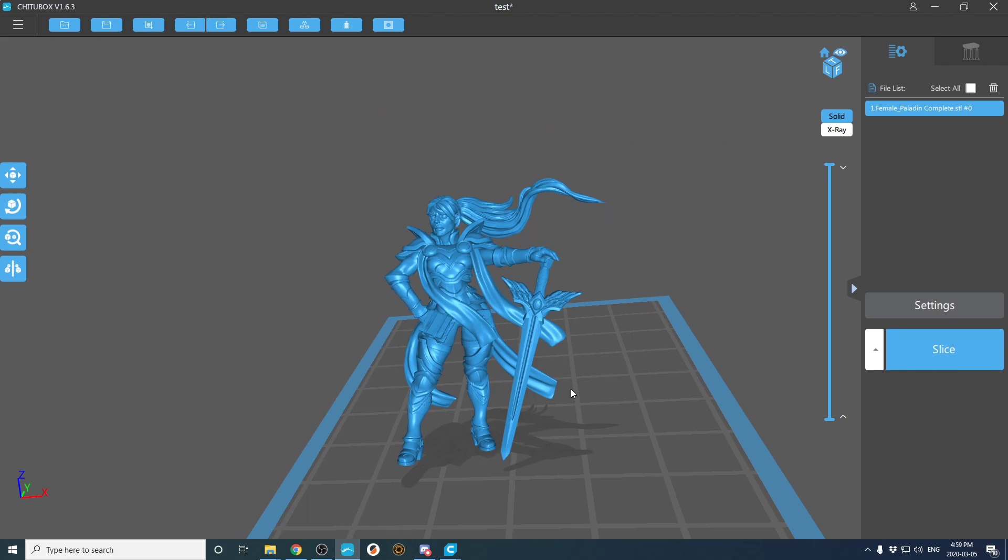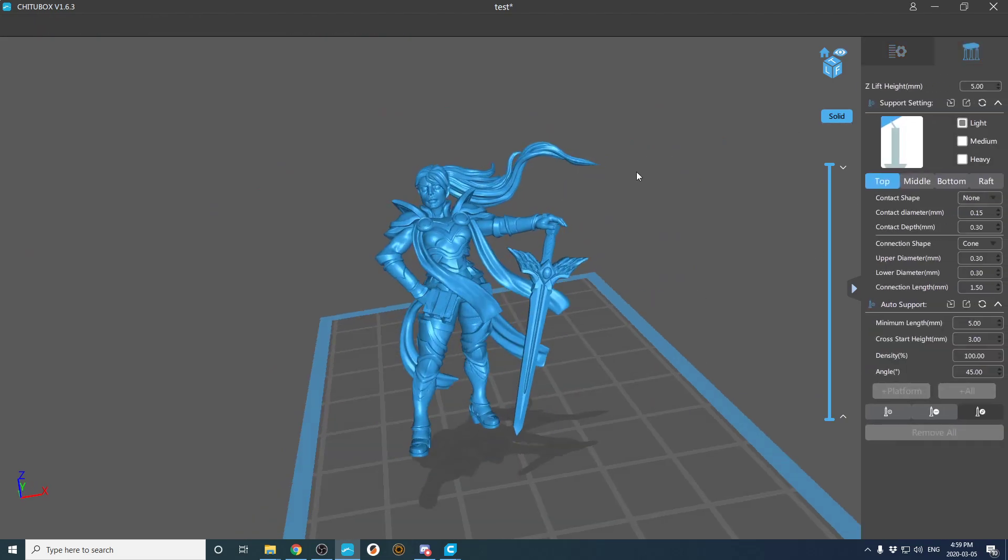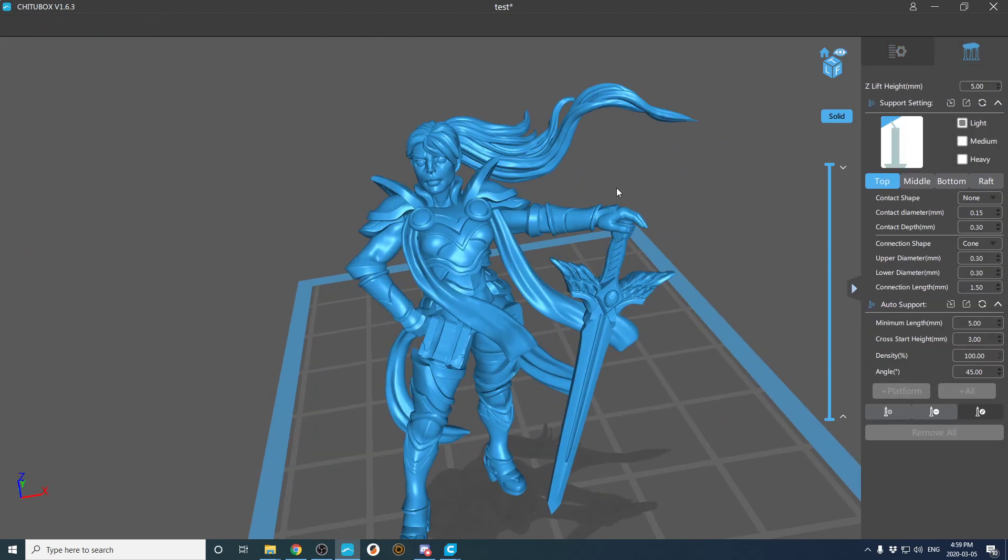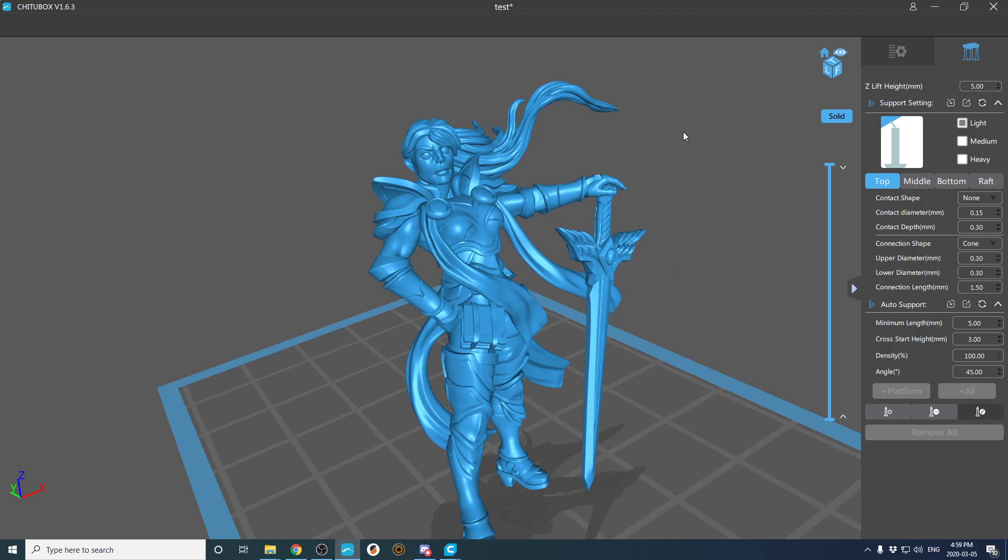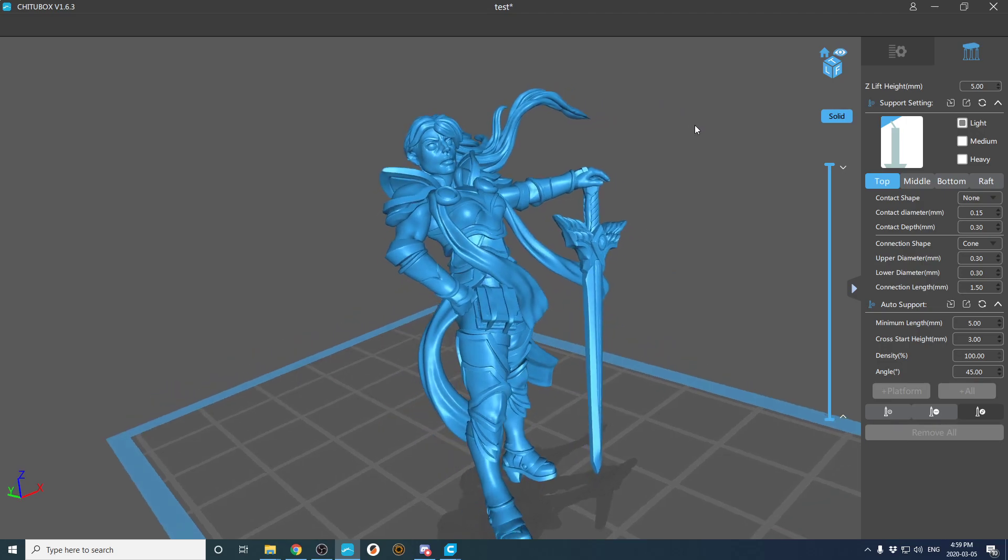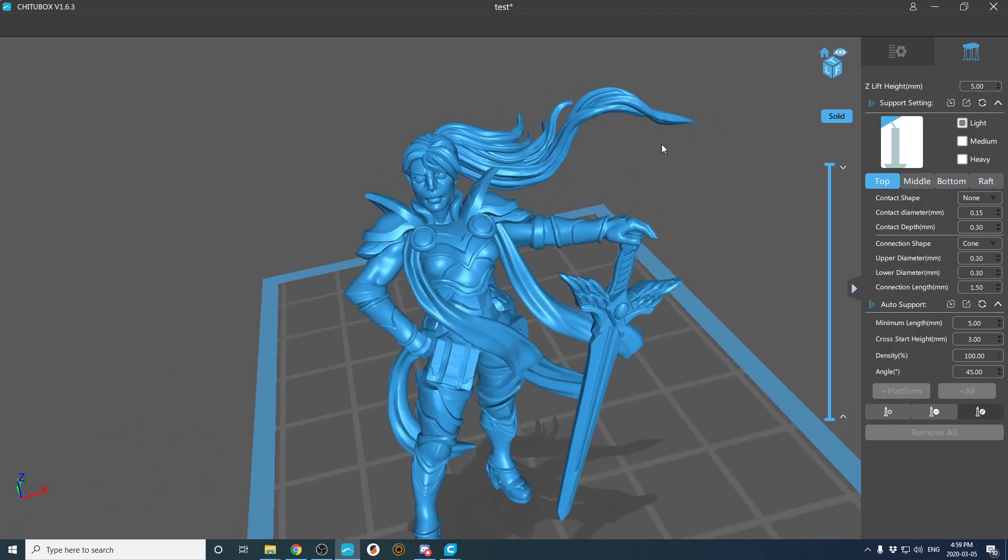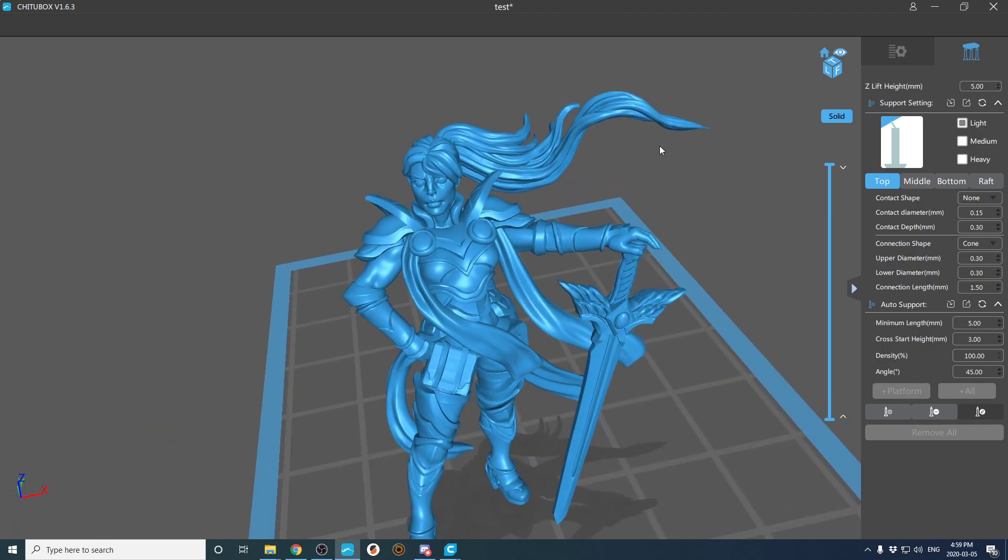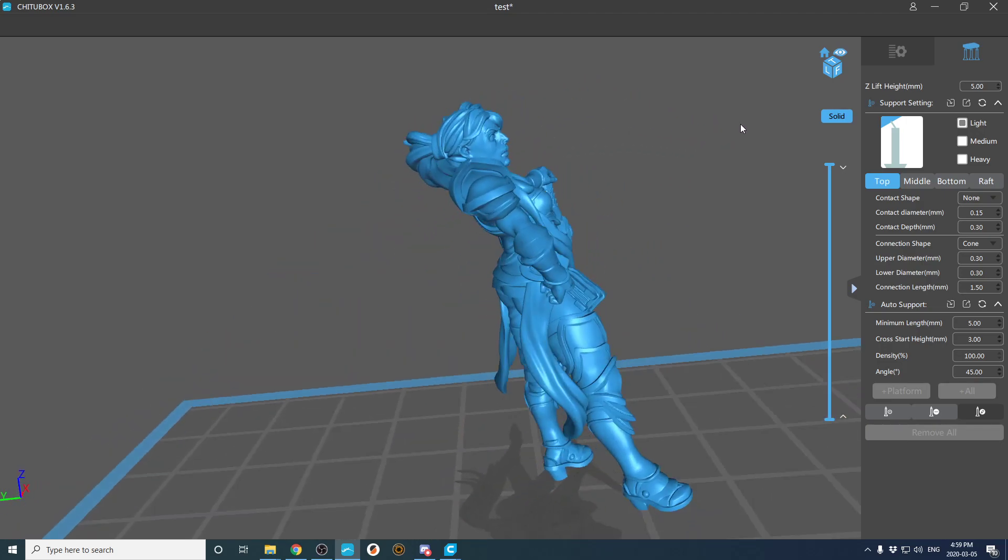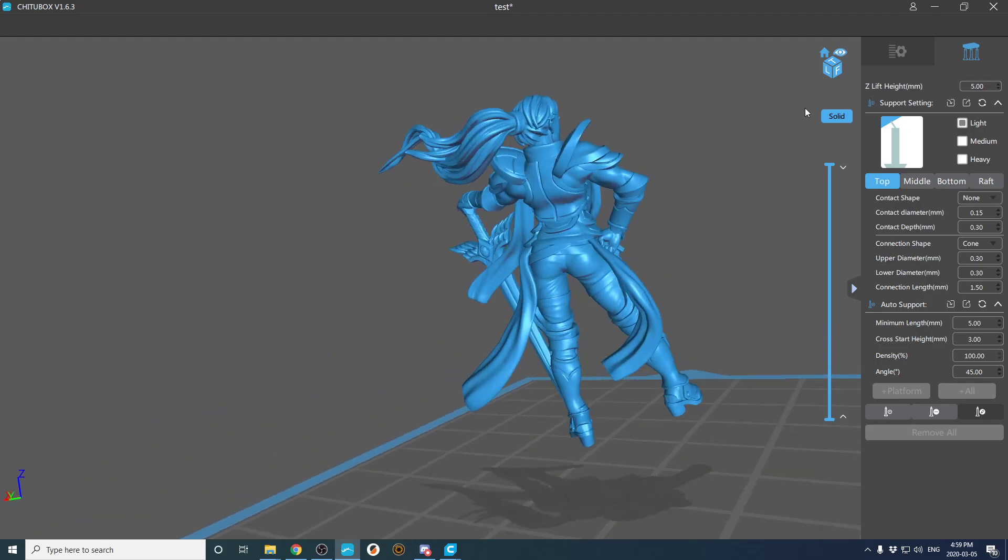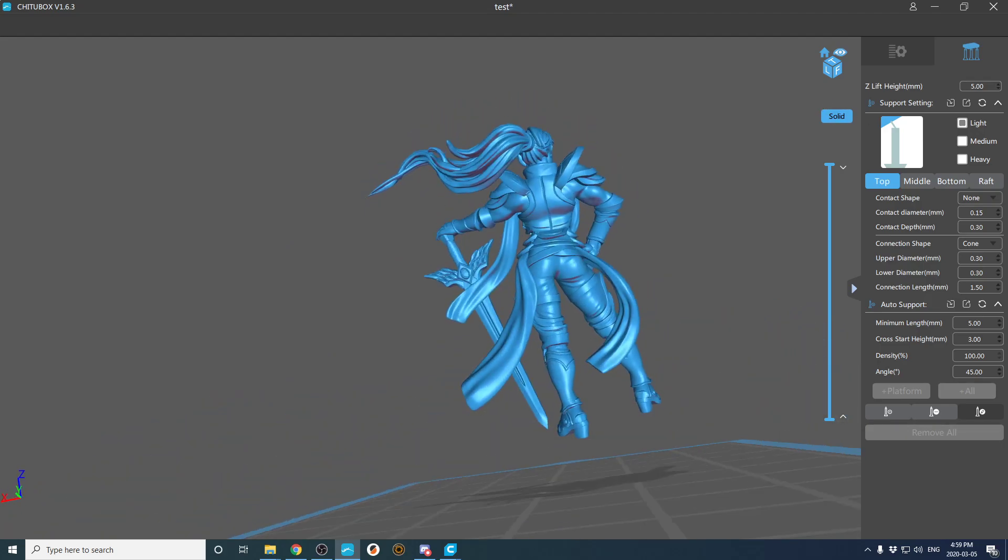By the way, before I continue, I feel like I should mention that this model is a Titanforged model. If you like the model, go follow their Patreon, it's $10 a month for tons of great models. Personally, I like their bases the best.